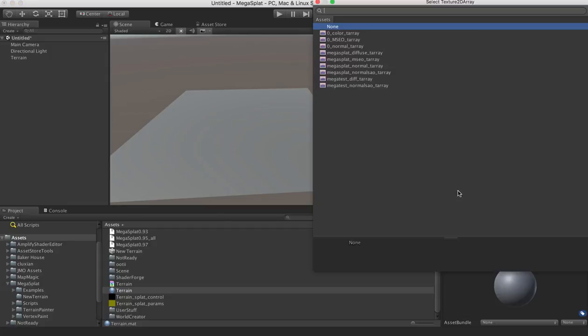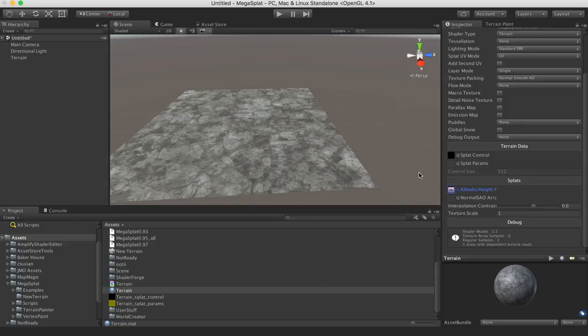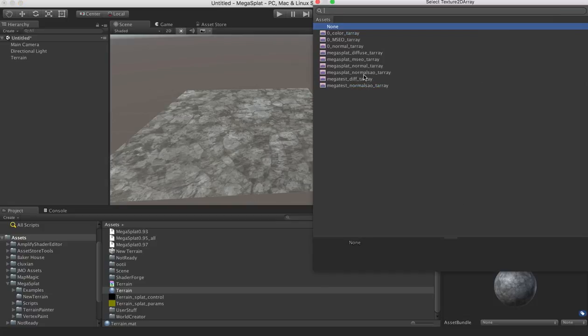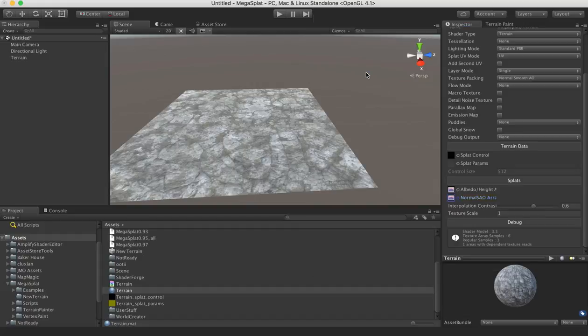So let's click on the albedo map and select the Megasplat Diffuse Texture Array. And then we can select the normal SAO array as well, the normal channel.